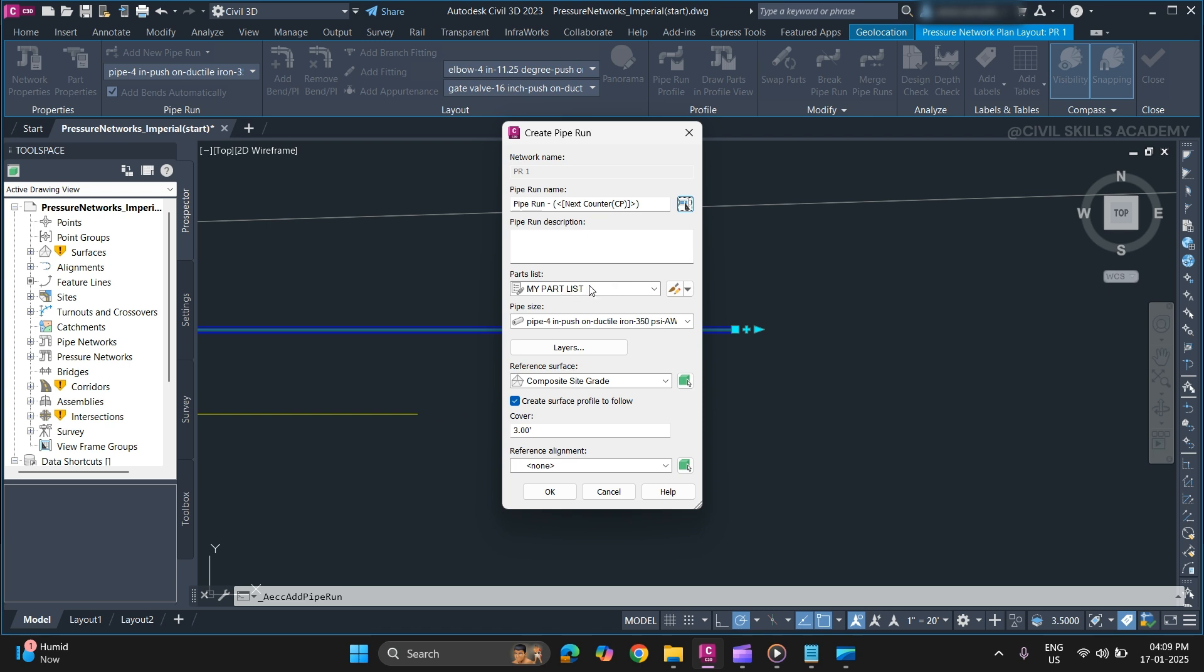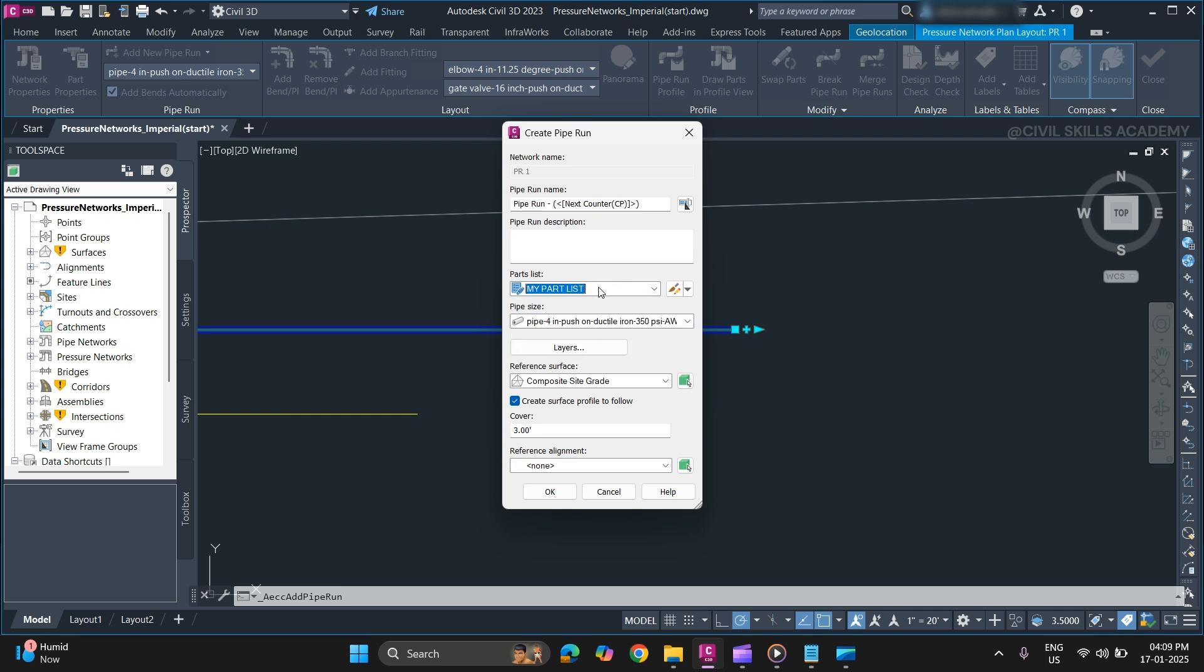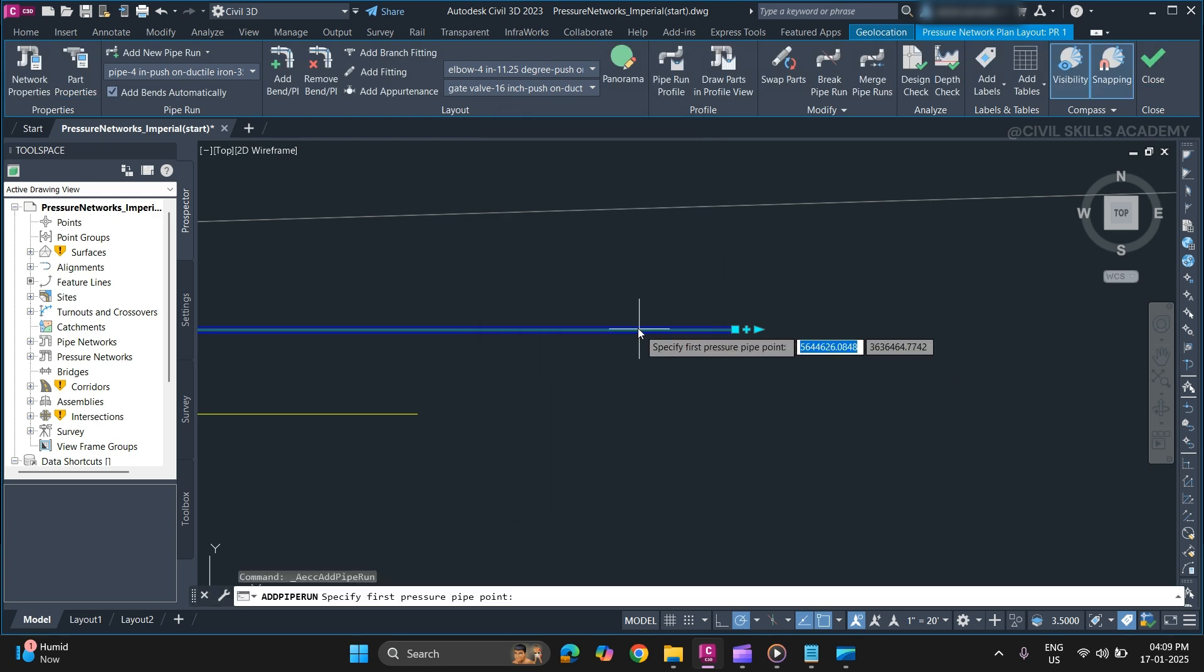Select the part list that you want to use and select the pipe size. Once you are done, specify a reference surface and cover that you want your run to follow. Once done, click OK to create a pipe run.